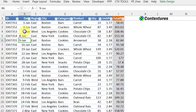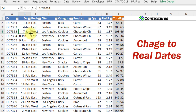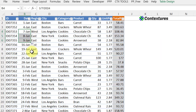Now I can fix these easily — it's just a sequence of dates, so I'll select the real date and drag down. You might have to look harder in your data to find the problem, but once you've got all real dates here, that should fix the pivot table grouping problem.